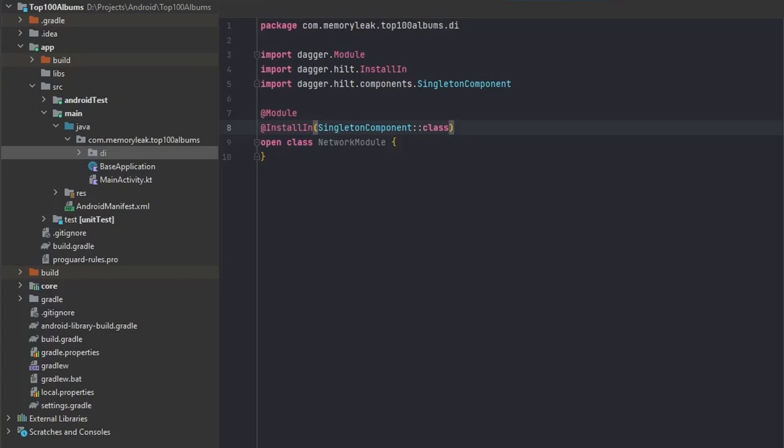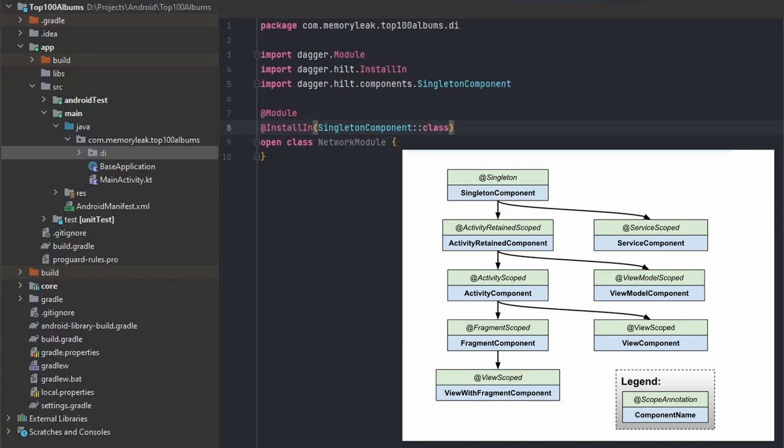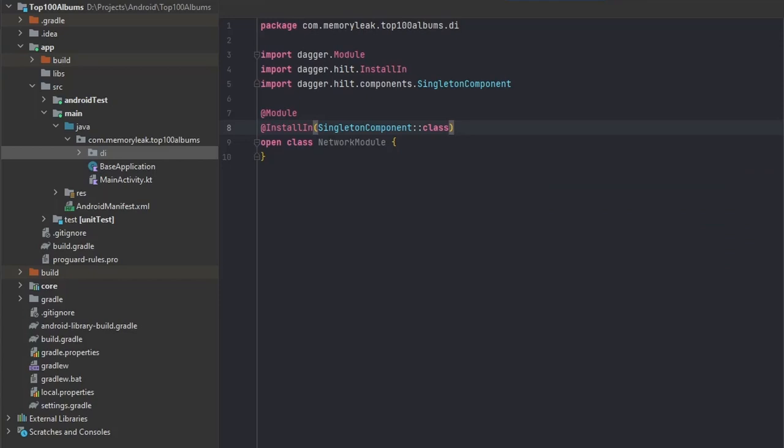The component just means that depending on what component we choose, this module will live a certain amount of time. For example, if we set it as activity component, then if the activity crashes this component will no longer be available. But in our case we set it up as singleton component, which is a bit more global. In this tutorial we're going to be using our singleton component.